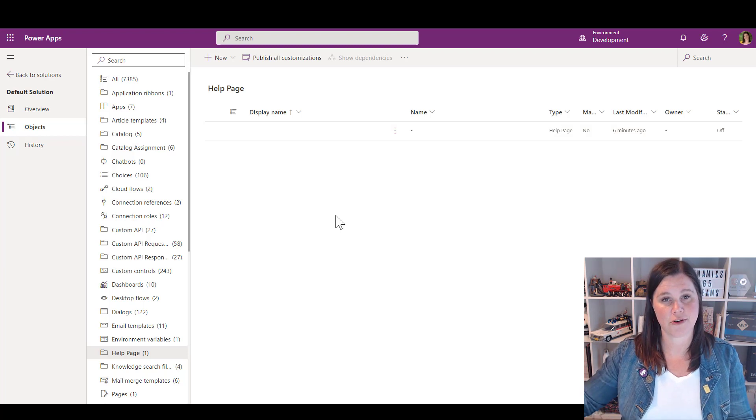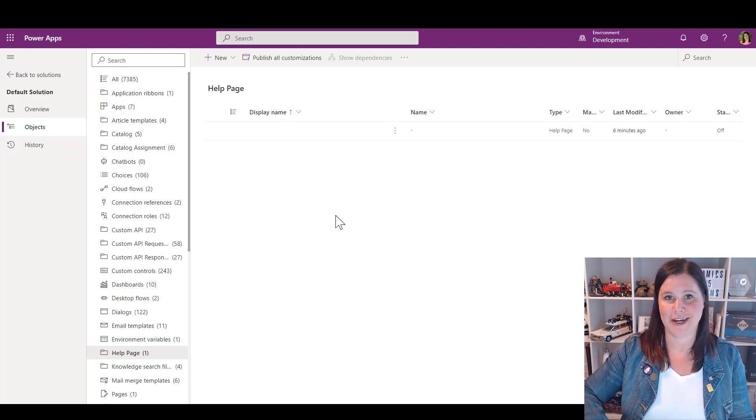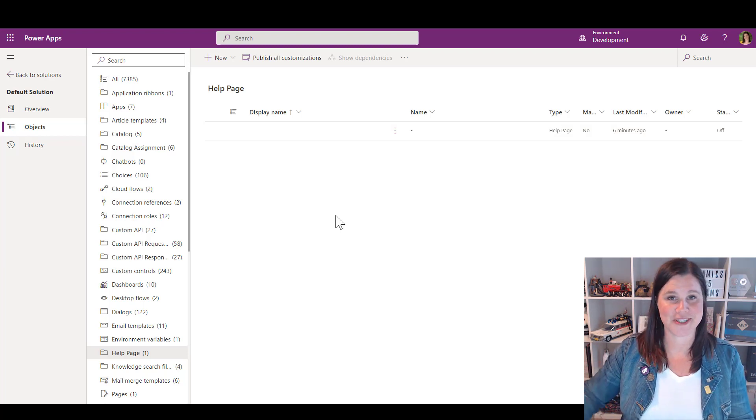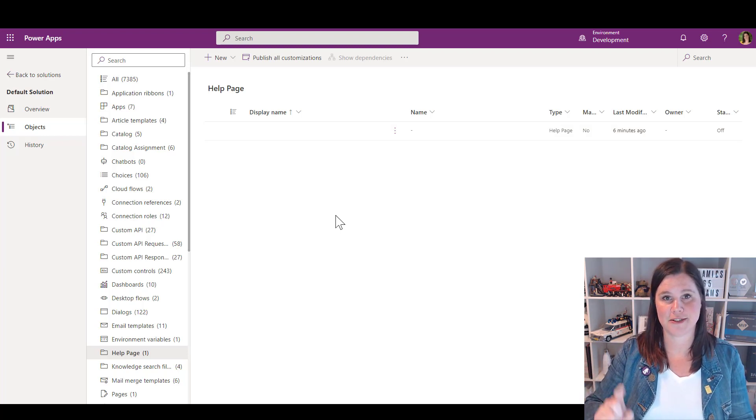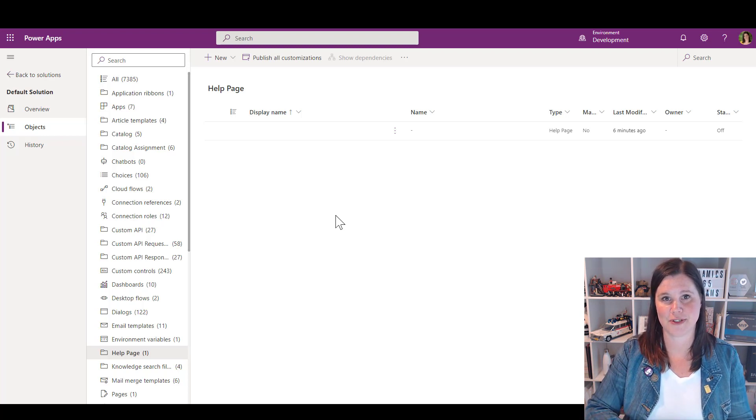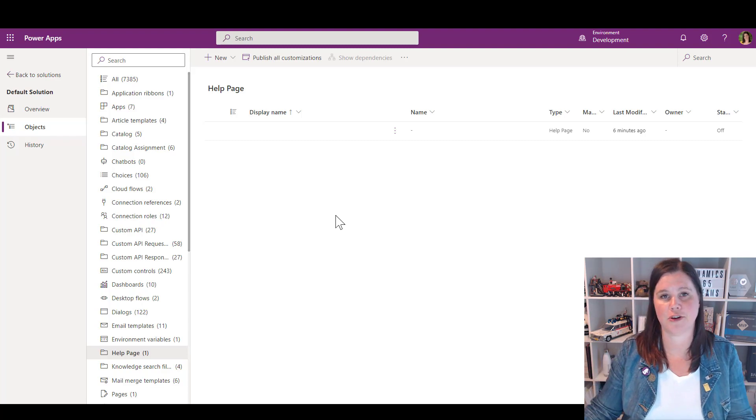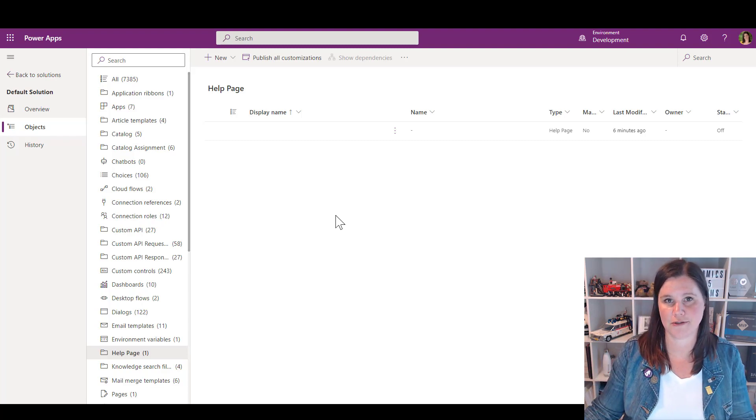If you need to move that across, if you're moving your application across different environments, you need to get that help page from the default solution, put it in an unmanaged solution, and then you can move that across to the other environment.